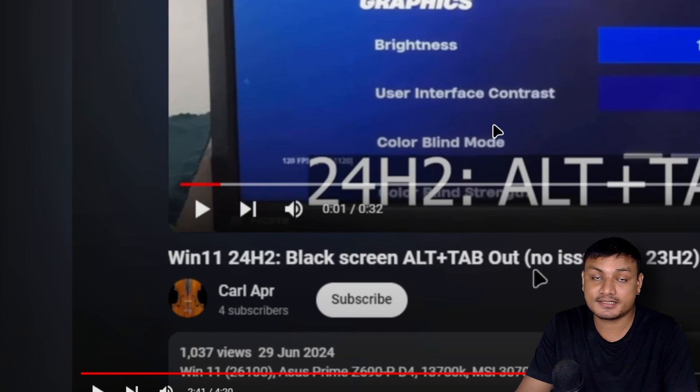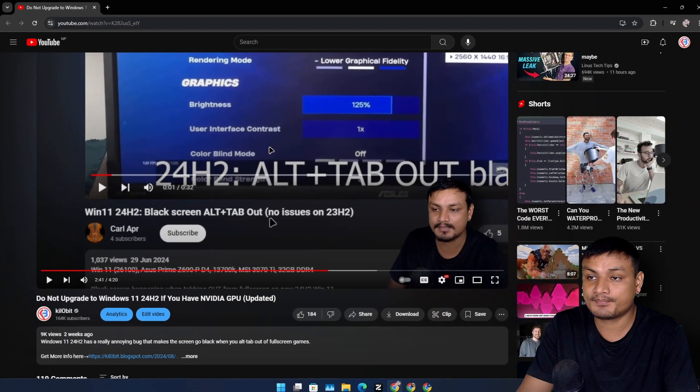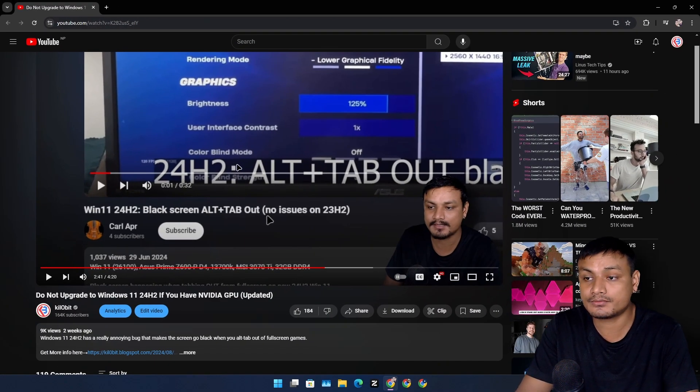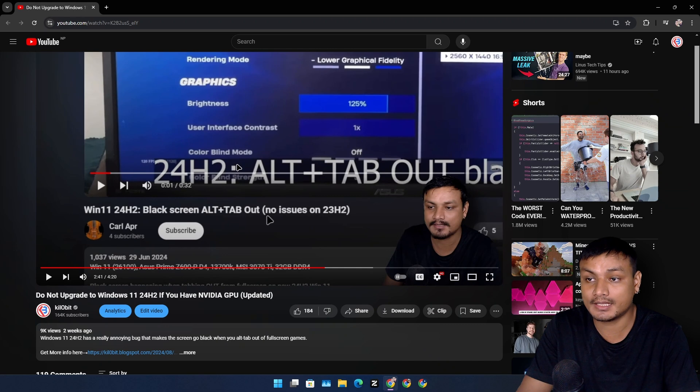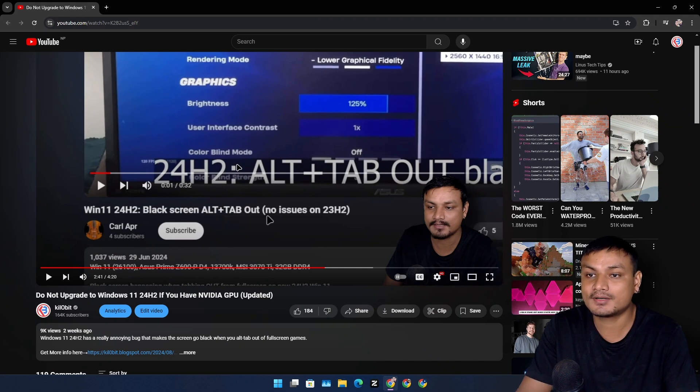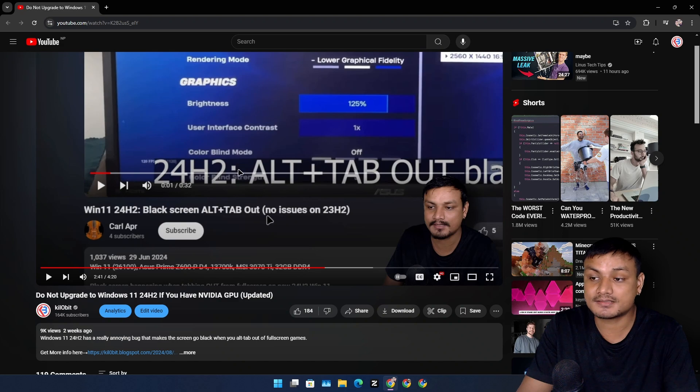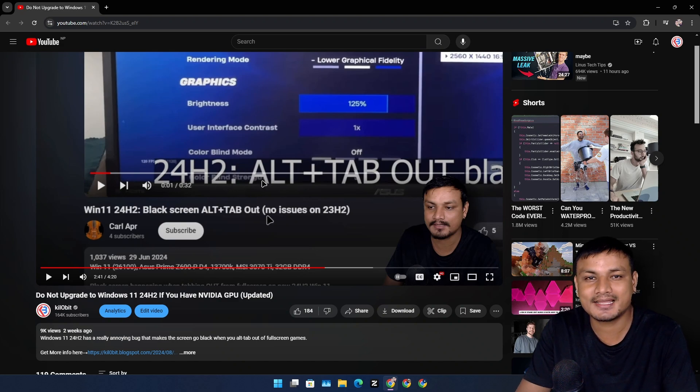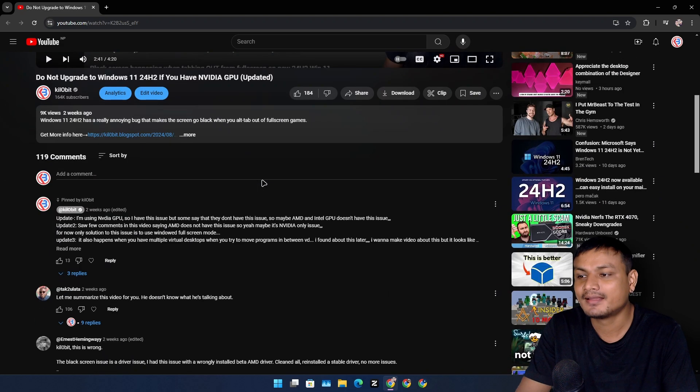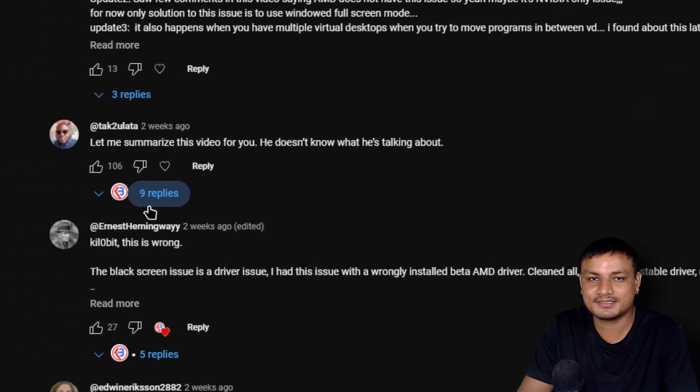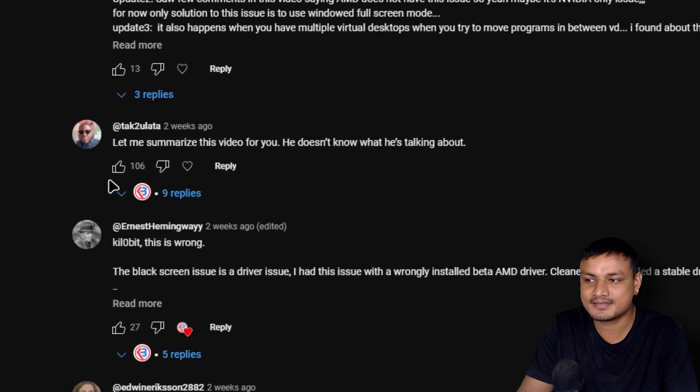If you're interested you can go there and watch this. Basically when you alt tab on 24H2 when you're gaming in full screen, you'll get a black screen for almost five to ten seconds which is really really annoying and let's just say many people just didn't like it.